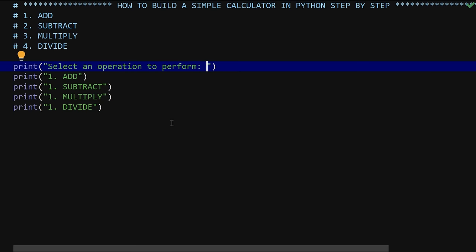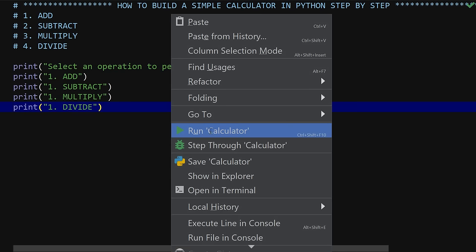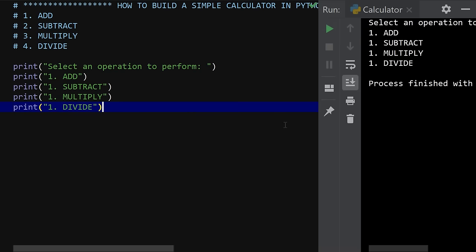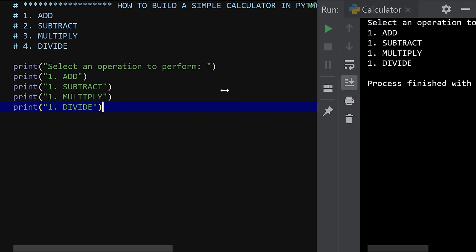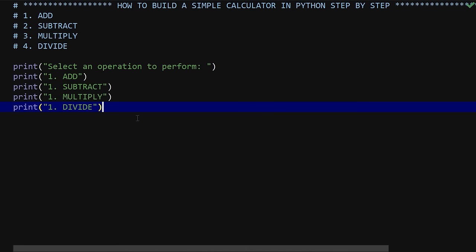I'm going to go ahead and run it to test that it's working. You can see the output — it says 'Select an operation to perform: add, subtract, multiply, and divide.'